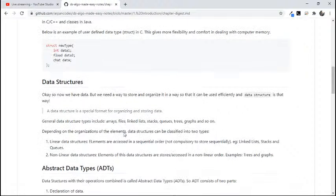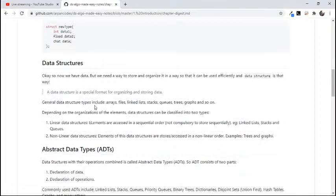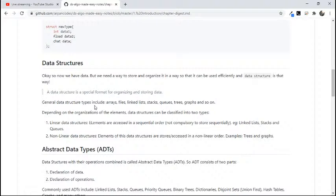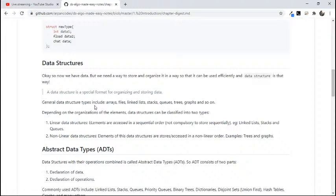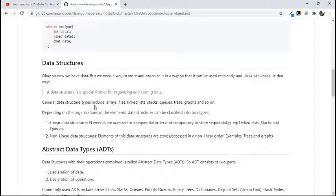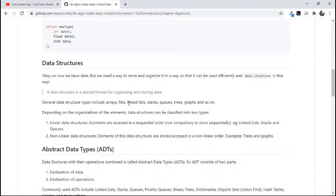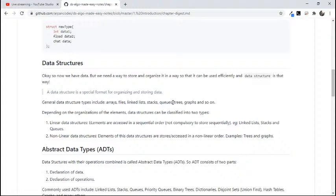So what's a data structure? Basically, now we have data, but now we want to store data in such form that we can use it efficiently. That basically depends on the program we are writing, the problem we are solving. That's why there is not one efficient data structure. We have many data structures whose efficiency depends on the type of problem we are trying to solve. The general data structures you might have heard of are arrays, files, which we generally use, linked lists, stacks, queues, trees, graphs, and so on. Basically, a data structure is a special format for organizing and storing data.